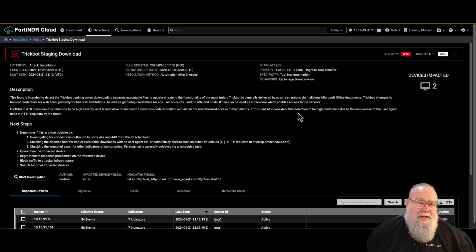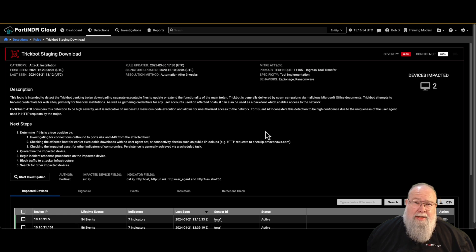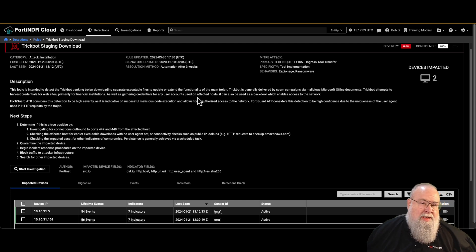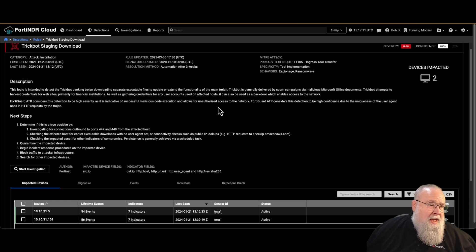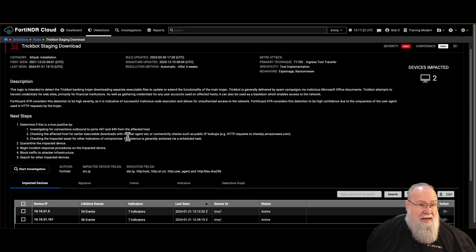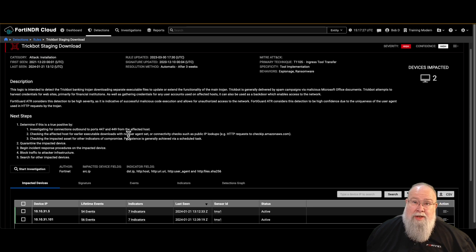We received a notice that two hosts on our network triggered a detection rule related to TrickBot — specifically a TrickBot staging download. From the description given, it looks like a pretty common tool that adversaries use. We're going to verify that the download took place and follow the next steps to determine whether this is valid and whether an incident response is needed.